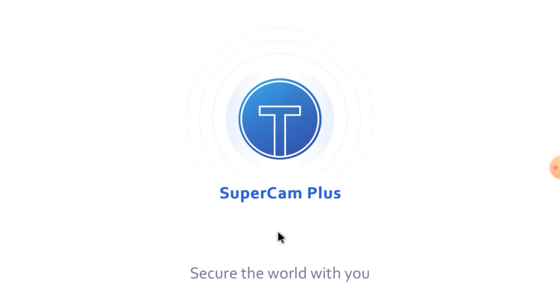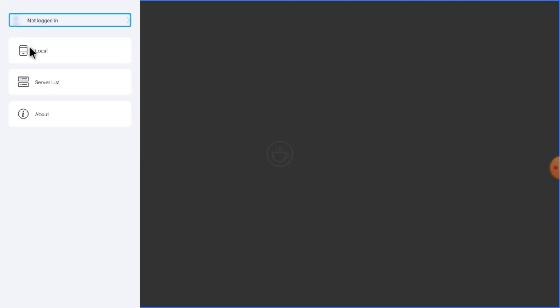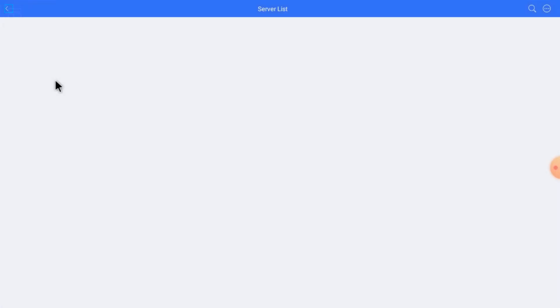Now this is the app — this is the interface. Just click on the top left corner. Here you find: Local Server List, About, and Not Logged In. So you should log in first. I am making this video just for educational and training purposes, so I don't want to waste time on logging in. Just click on the Server List and click on the top right corner three-dot button, then click on it.